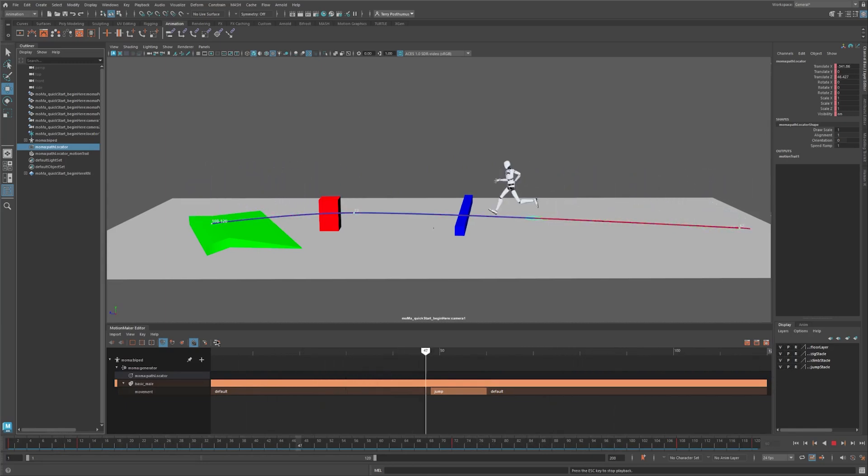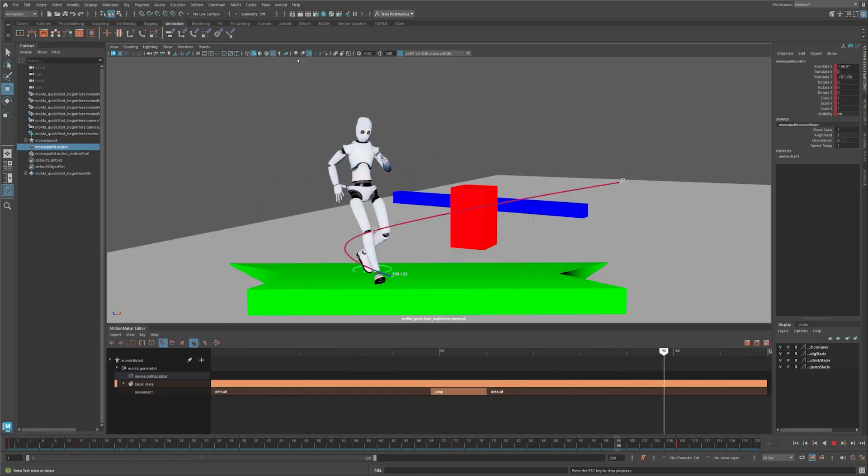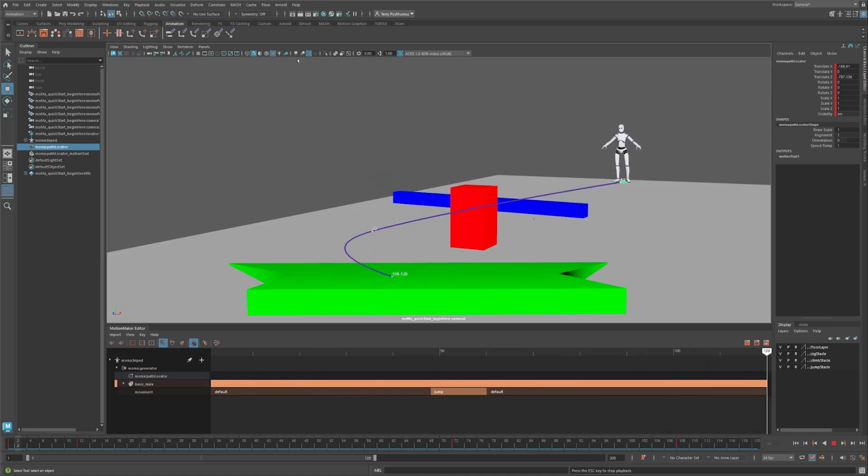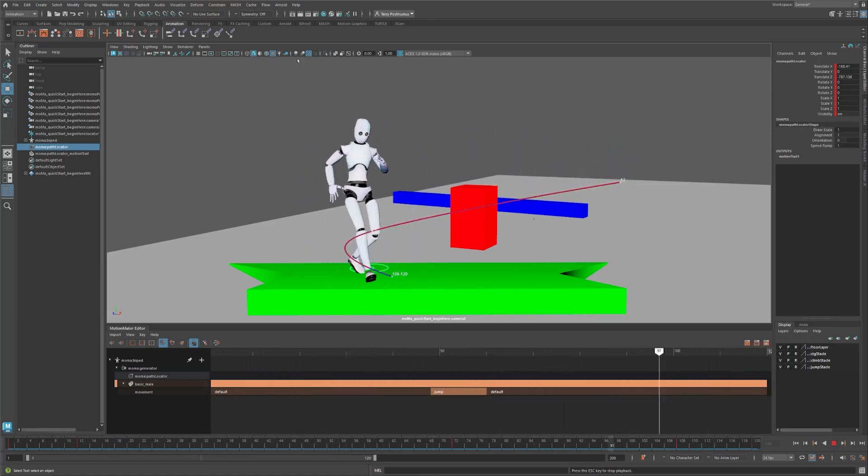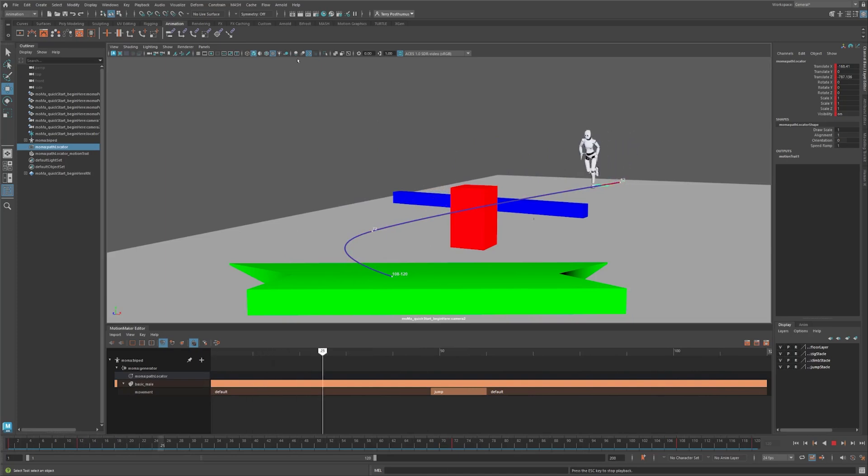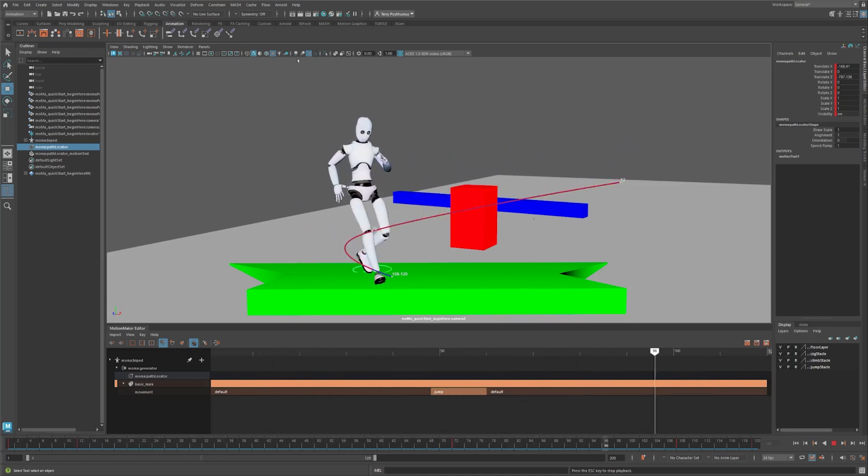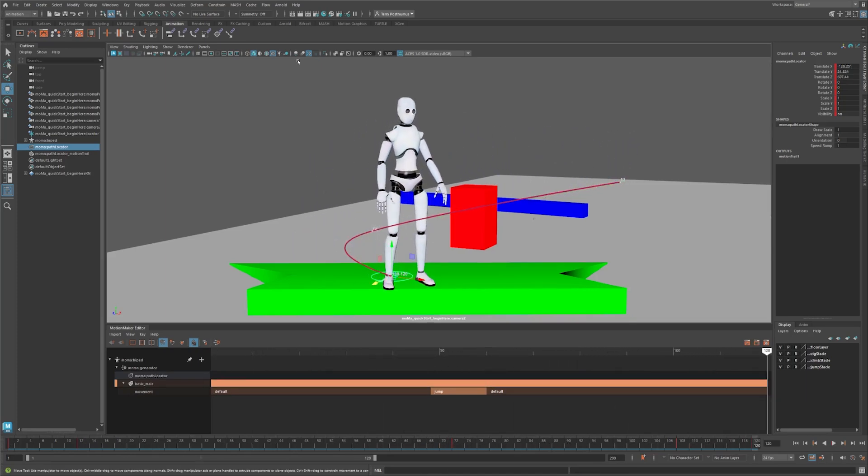We won't fine-tune this for now, but remember you can adjust the path, generate motion, and Motion Maker will update the timing and spacing of the animation accordingly. Next, let's say we want to apply the motion to our own character.